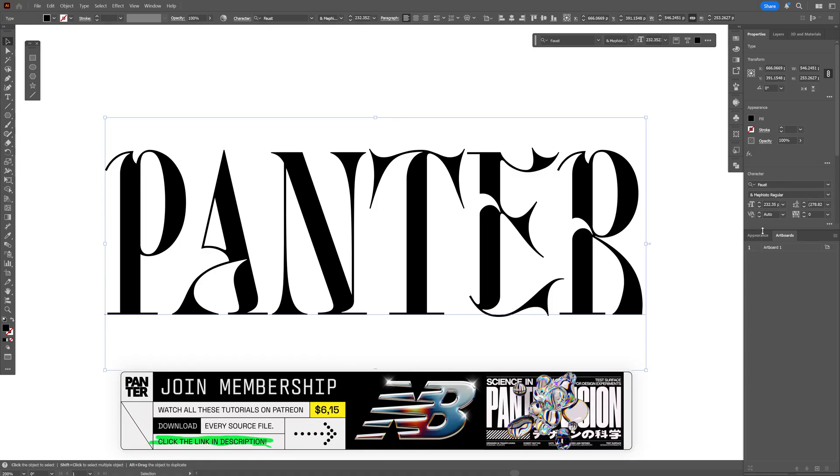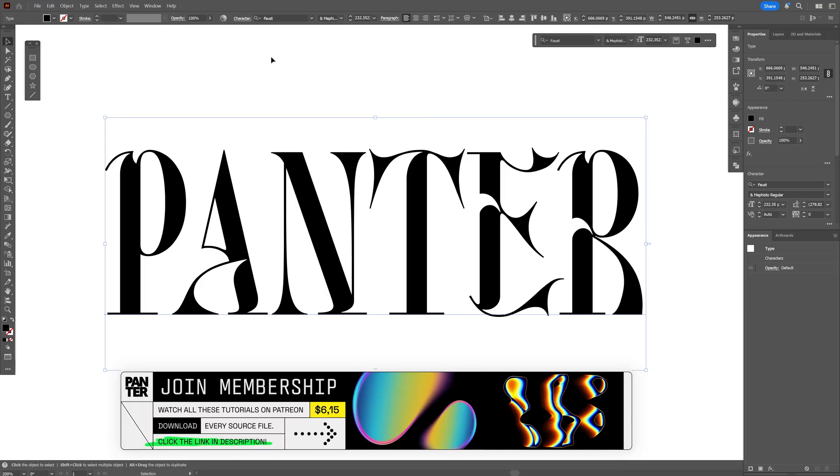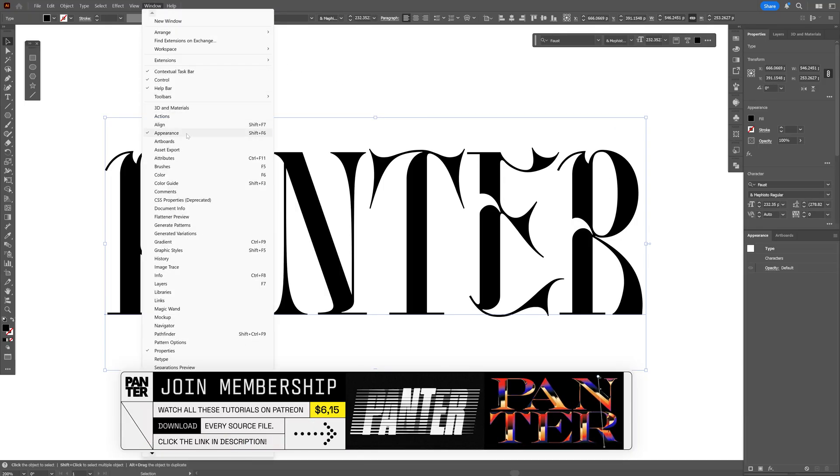From here, let's go to the Appearance panel. If you don't have it, you can go to Window and select Appearance.